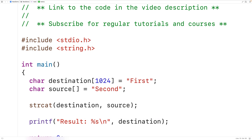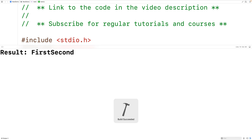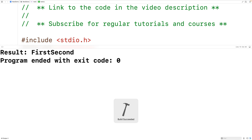If we save, compile, and run the program, we get "first" then "second", and the strings have been concatenated.